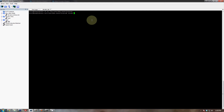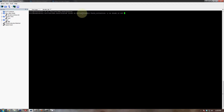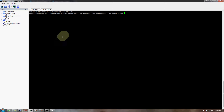Once that's done, enable both modules by typing 'drush en better_formats field_collection && drush cc all'. This enables better_formats and field_collection, automatically injects a 'y' for yes when asked to confirm, and then runs drush cc all to clear all the caches. This prevents any errors due to something being cached.